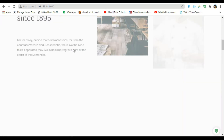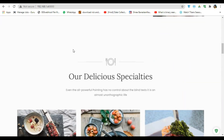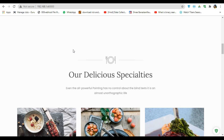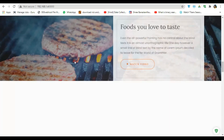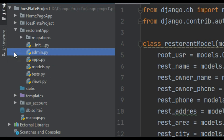What's up programmer. In the previous video we just saw how you can create the registration and login form in our Zomato-clone app. In today's section we are gonna move on. First I just created the restaurant app using python manage.py startapp restaurant app.